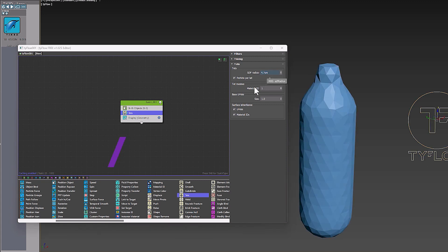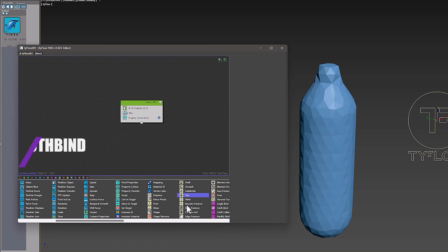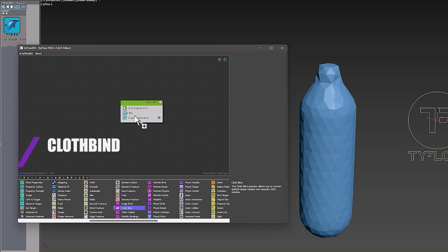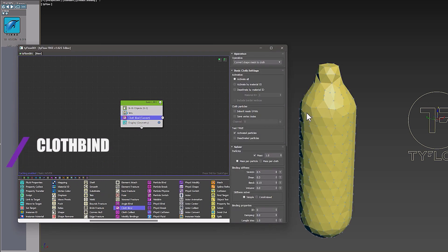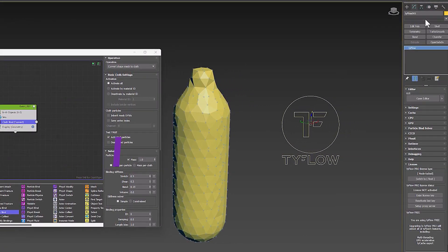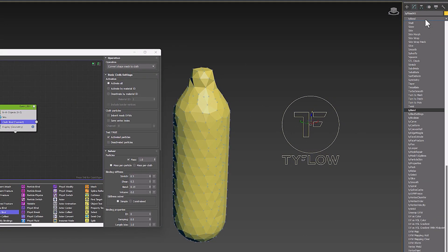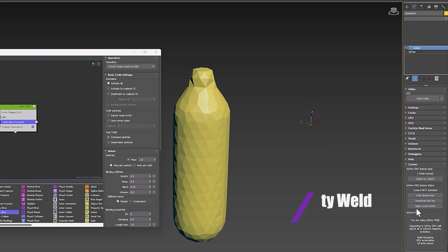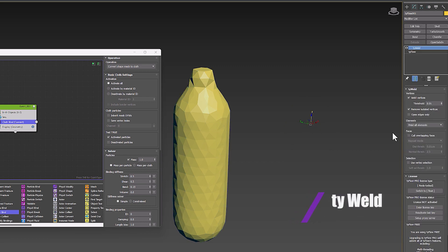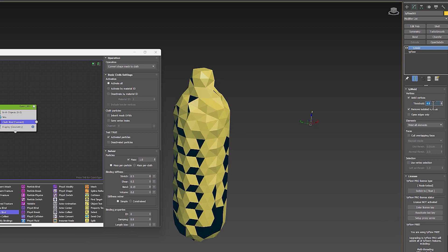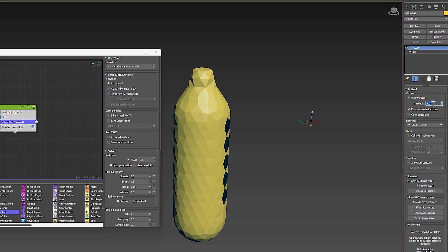In the following, I added a cloth bind operator to my event. Now I need to use the TyWeld modifier. The TyWeld modifier can be used to weld vertices and cull overlapping faces of a mesh, especially when you use the Tets operator. It is very useful for welding the inside of the mesh.